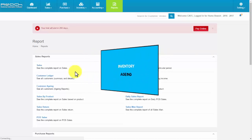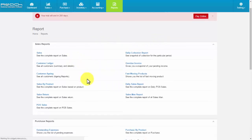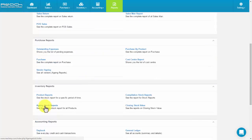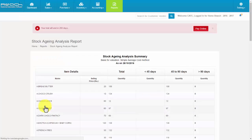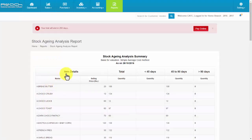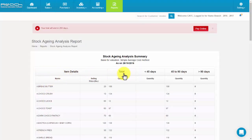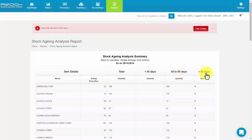Inventory aging. Then click Aging Stock Report. Here you can see the item details, total number of quantity, products lesser than 45 days, 45 to 90 days, and greater than 90 days.